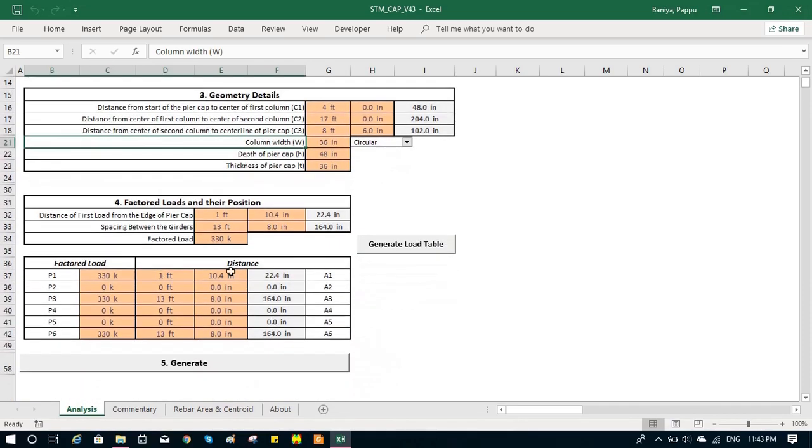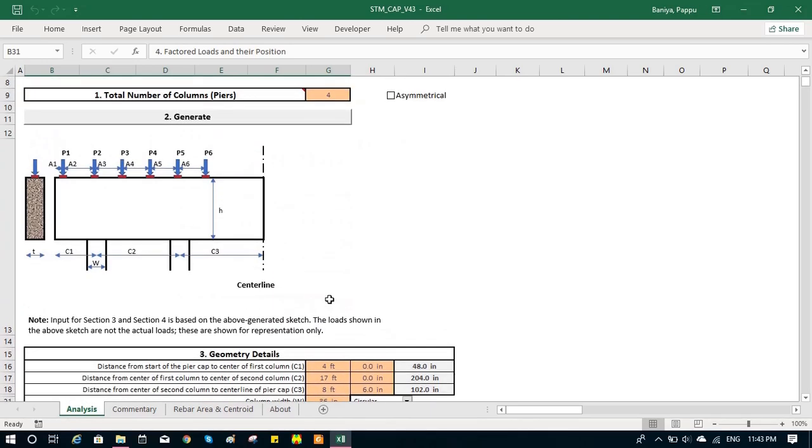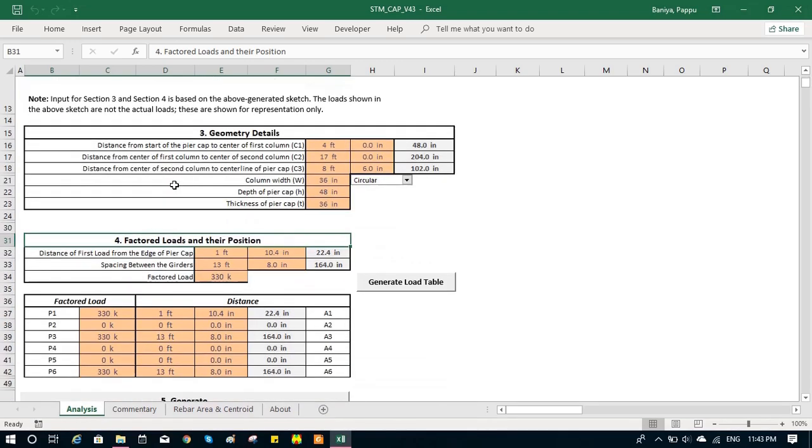Then it comes to the factor load and their position, where we have to input all this manually, based on P1, A1, P2, A2. We can look into engineering drawing and input these values.